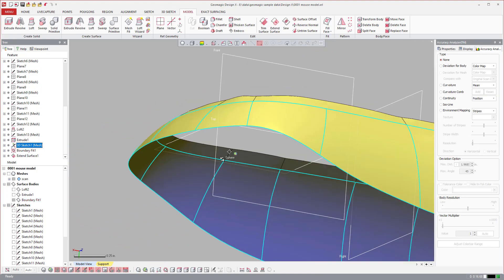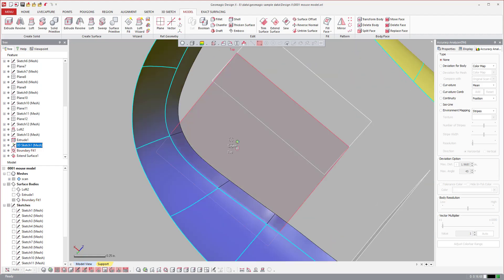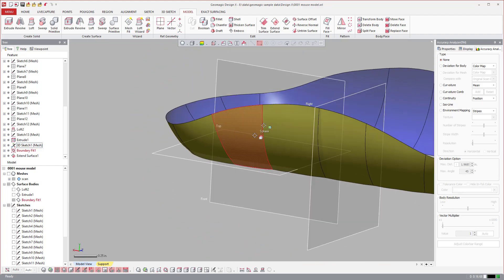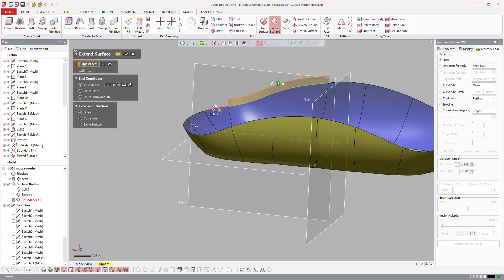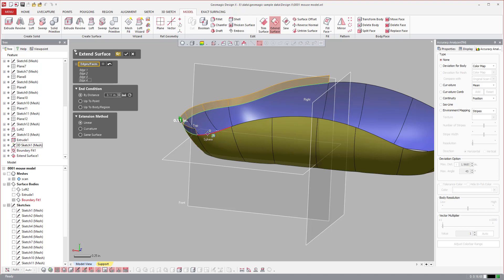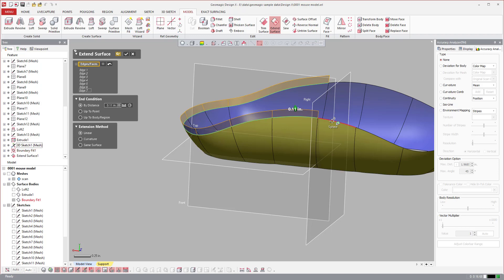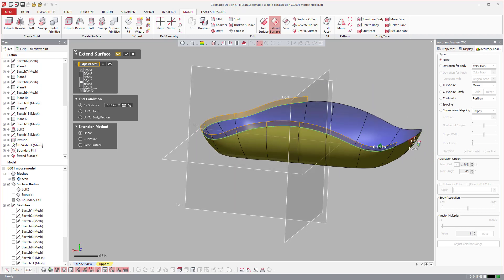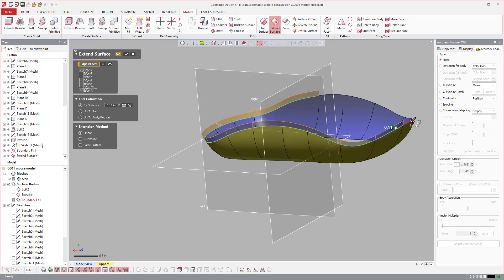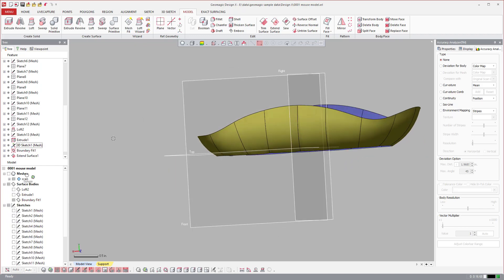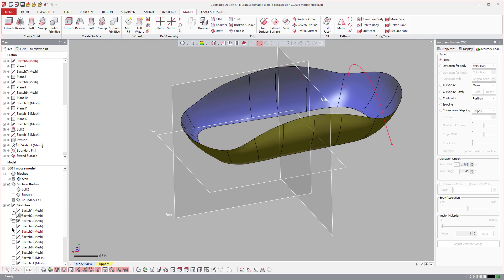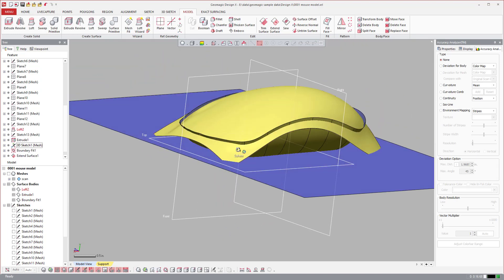Now it's a little more smooth. If I had manually drawn the curves it would probably be a little better. I'll come over to the top and do the same thing, then hit OK. Now I have the top and the bottom surfaces and I'll turn those on.